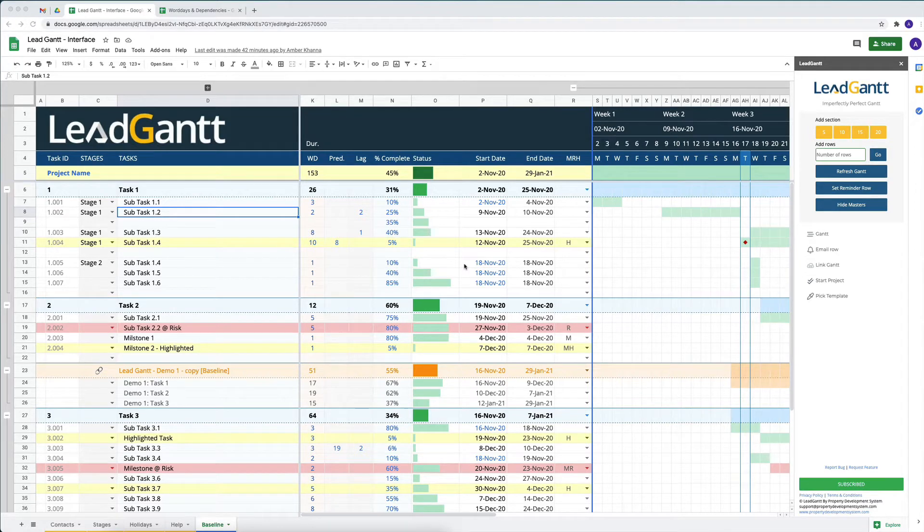Workdays, dependencies, predecessors, lag — that's what we're talking about in LeadGAN today.